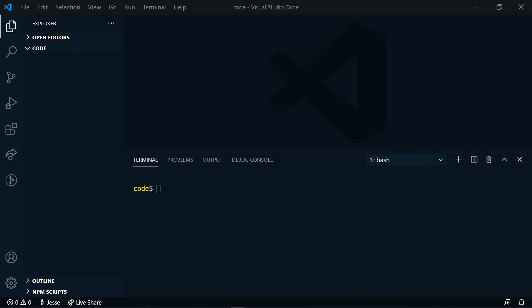There's a couple of options that we have to create a VS Code theme. First, we're going to look at the official VS Code documentation. We need to make sure that we have Node.js installed. After that, we need to install Yeoman and VS Code extension generator globally.